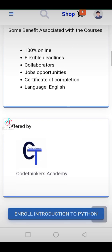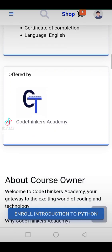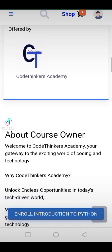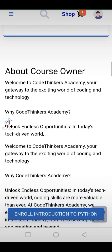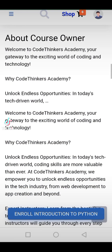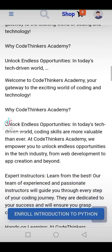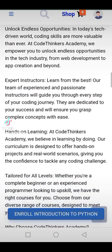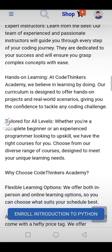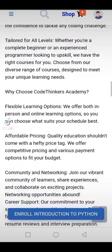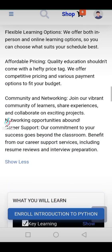Your achievement, your certificate — complete the course and earn an official certificate of completion, showcasing your dedication and newfound skills. Boost your resume and stand out in a competitive job market.